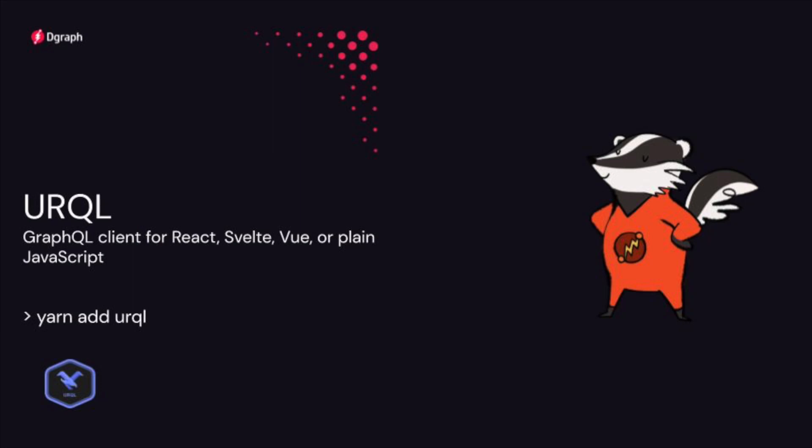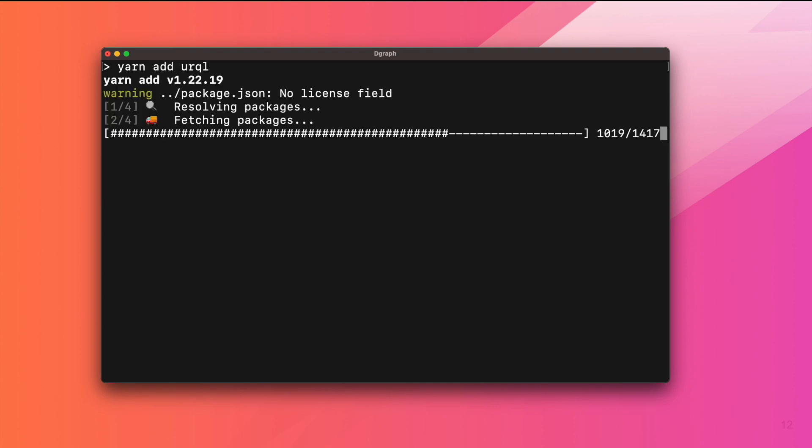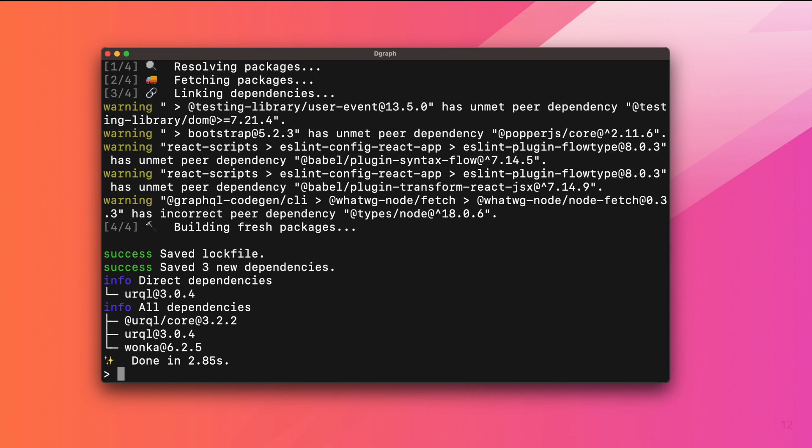Now we need a client to fetch the data, so we will use Oracle, which has a binding for React. Let's add the Oracle package, and then we can create a client and a provider.